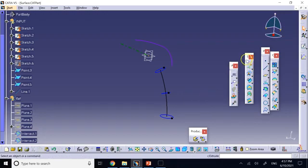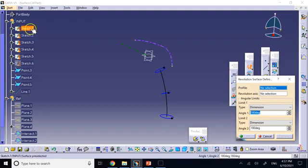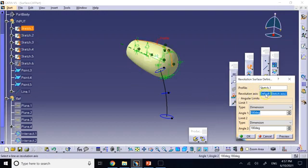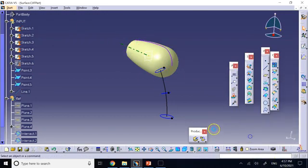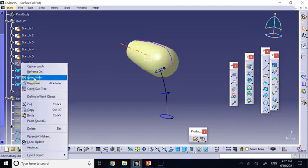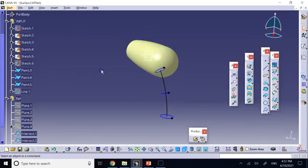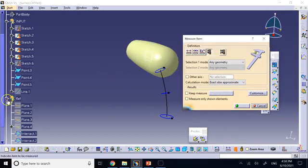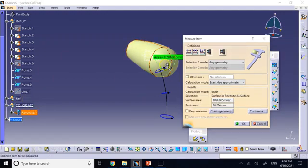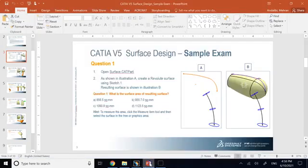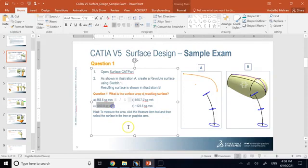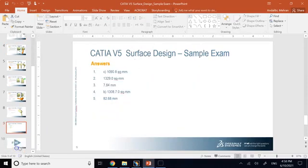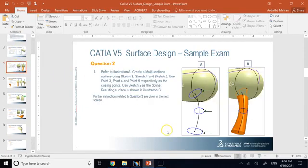Under the Surface tab, go to Extrude and find Revolve. Click on Revolve — for the profile choose Sketch 1, and the revolution axis is selected by default. There we go. Go under Measure Item, click on the revolve surface, and it gives you the surface area of 1090.87 mm². The correct answer is C.